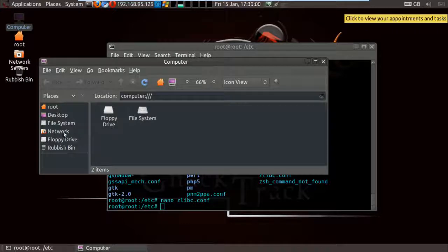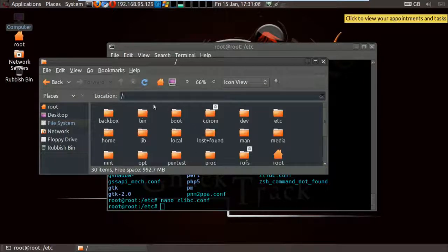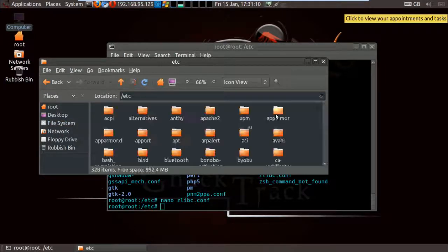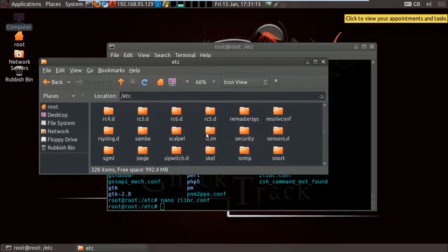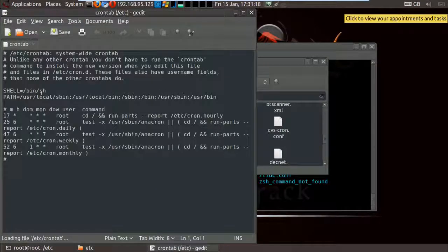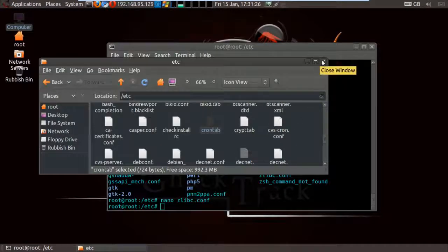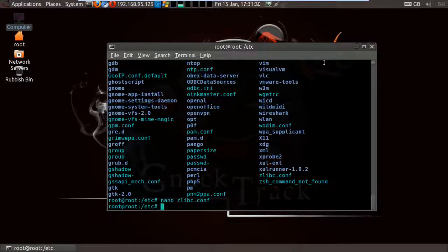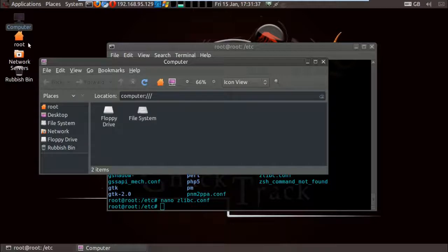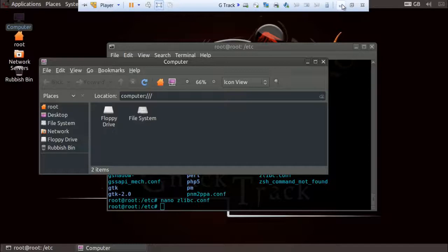The nano editor is very important, but there are also graphical editors if you're not comfortable with the command line. I can open the file manager, navigate to a folder like 'etc', and open any file graphically. The graphical editor looks decent. Both do the same thing — it depends on your preference. You can also use Windows-like features such as dragging a file and dropping it on the desktop, or dragging from one folder to another.